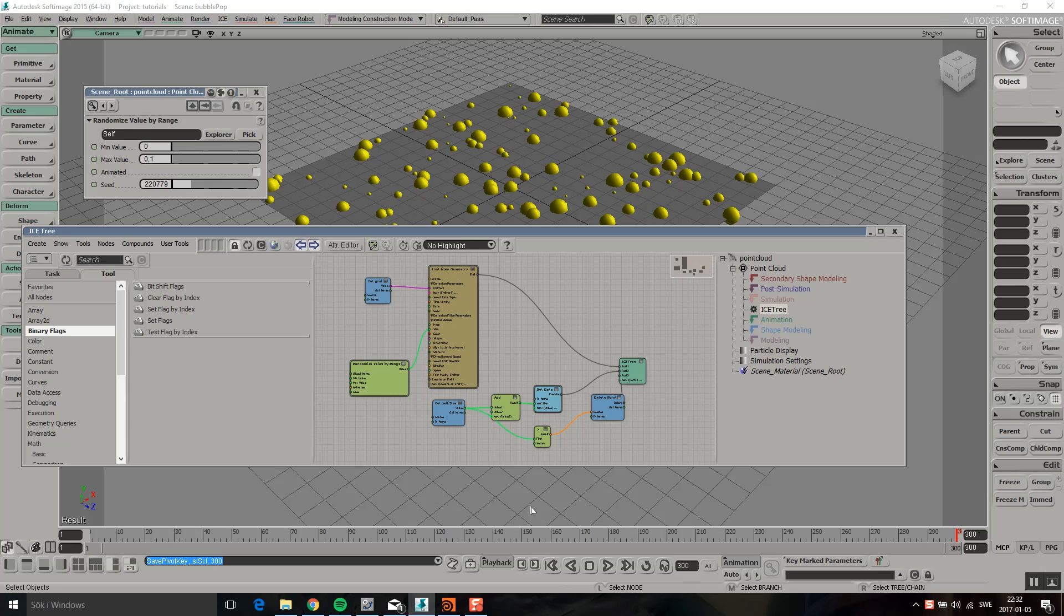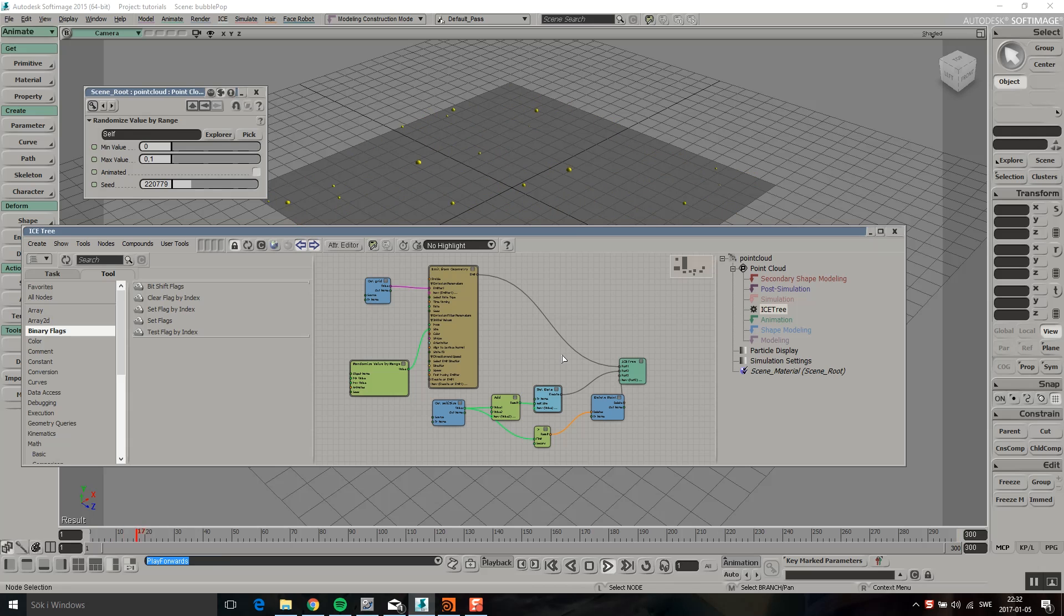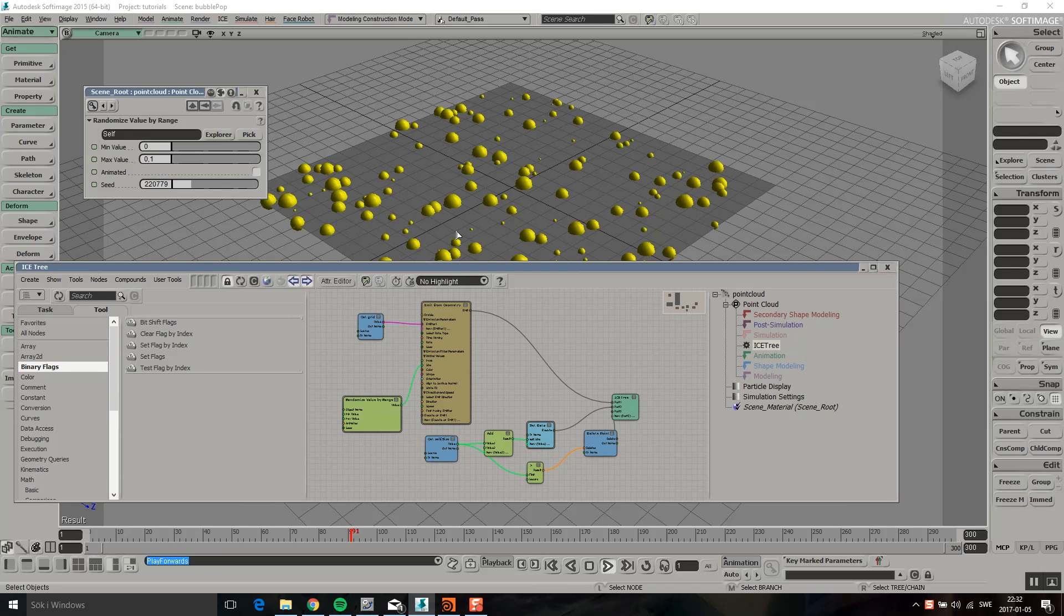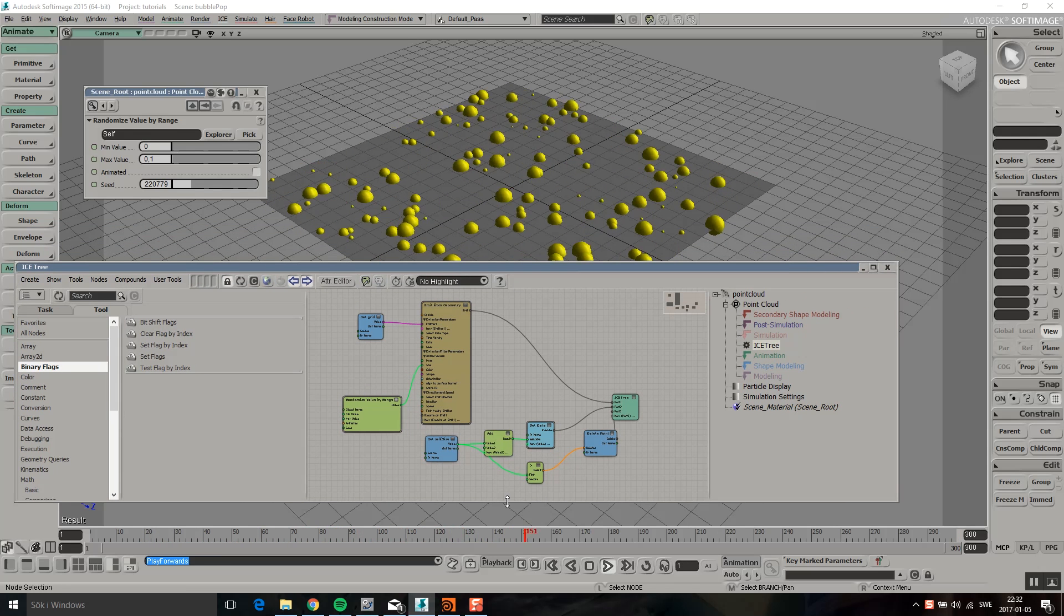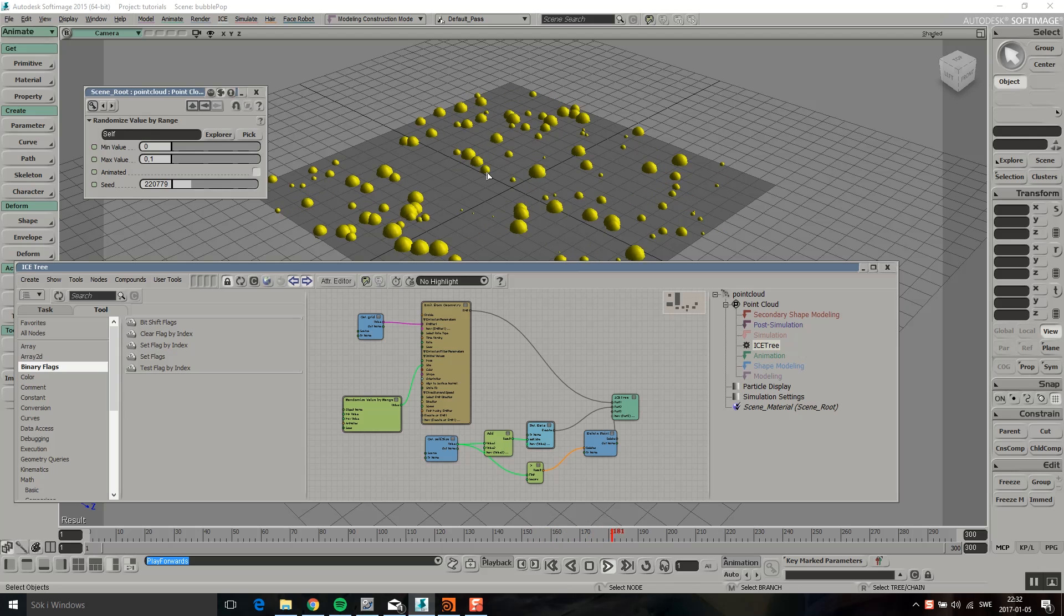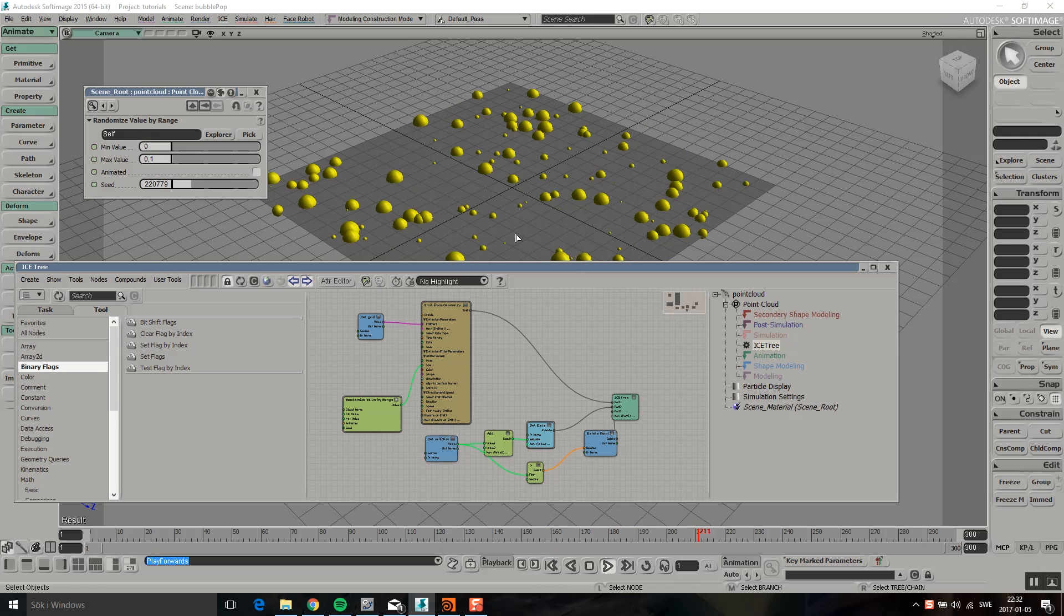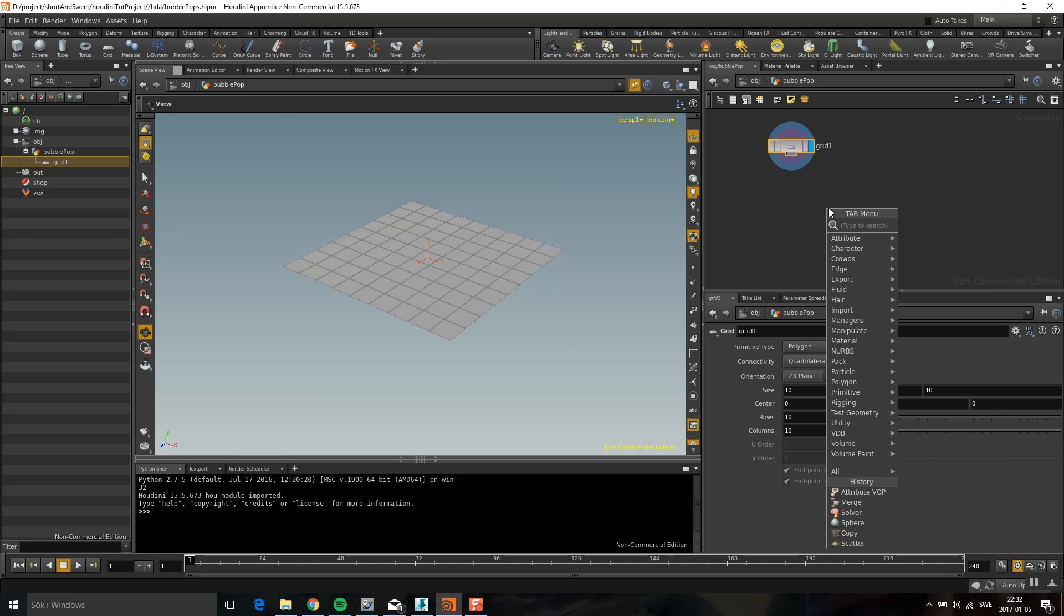So I have this set up in XSI. I'm emitting these points on this grid. I'm adding to their size on every frame and when they come to a certain size I delete them. And it looks something like this. So they come to a certain size and now they're popping away. So I'm going to show you how to do this in Houdini.